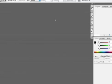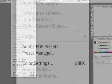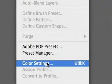There is, however, one more important change, and that is under the Edit menu, and we choose Color Settings.